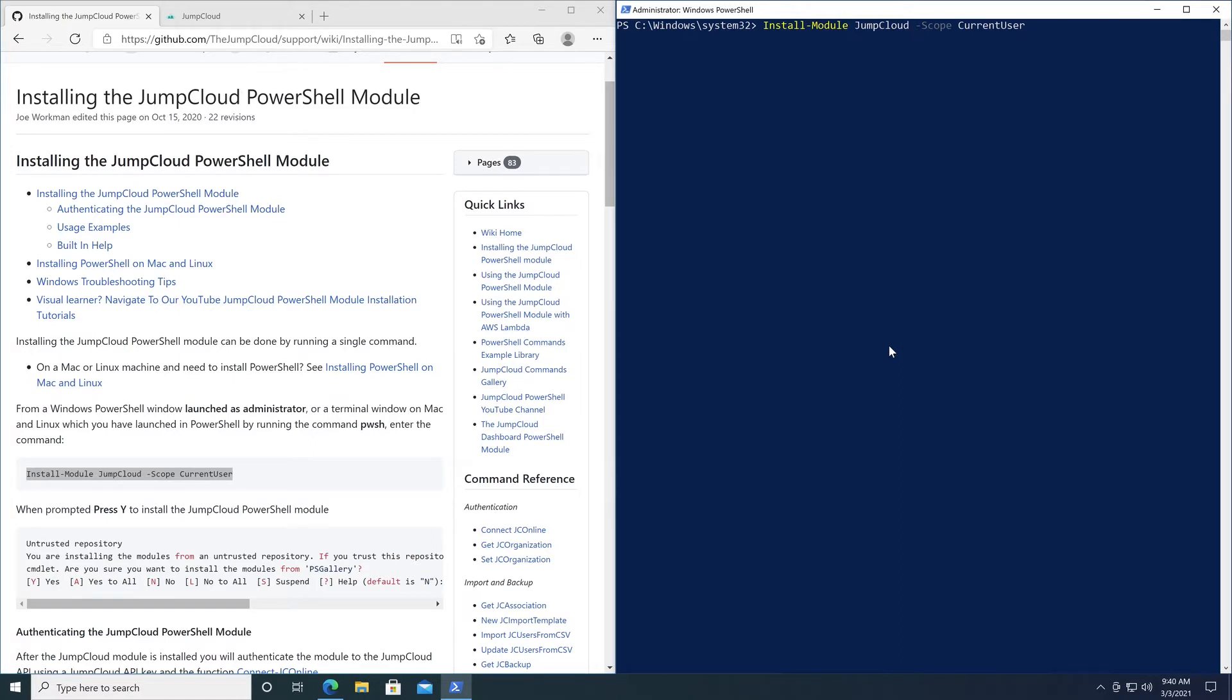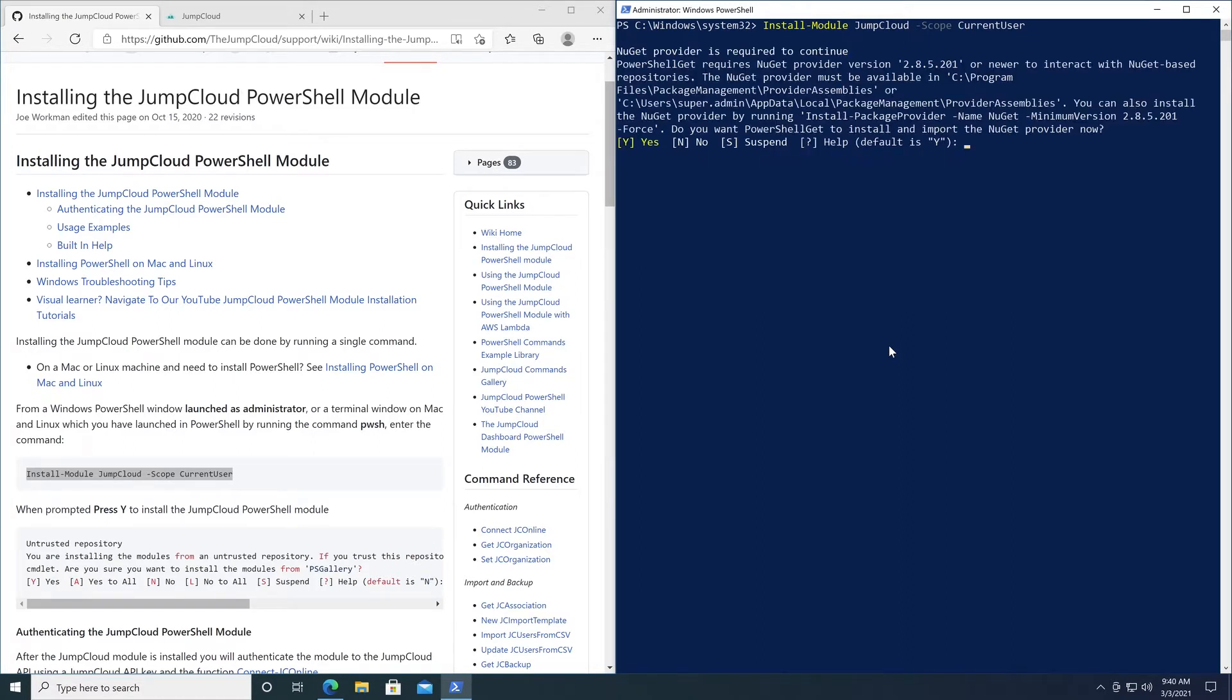You'll then be prompted by PowerShell to install the JumpCloud PowerShell module from the repository. You can simply type in Y or A and hit enter to confirm the install.